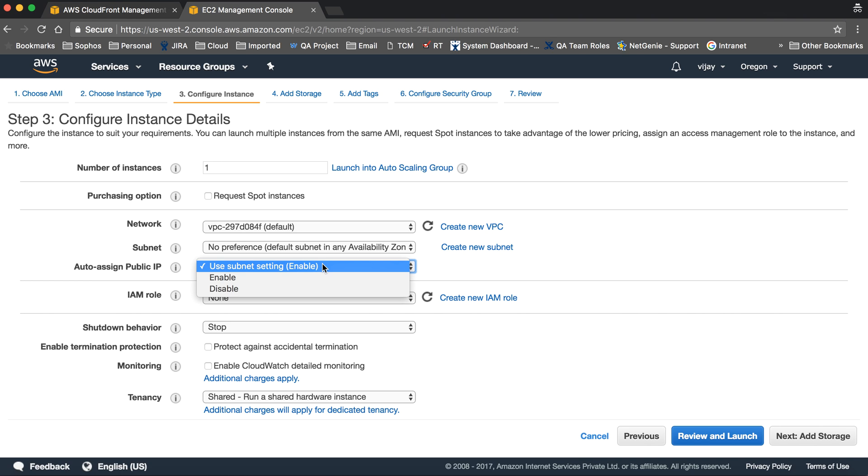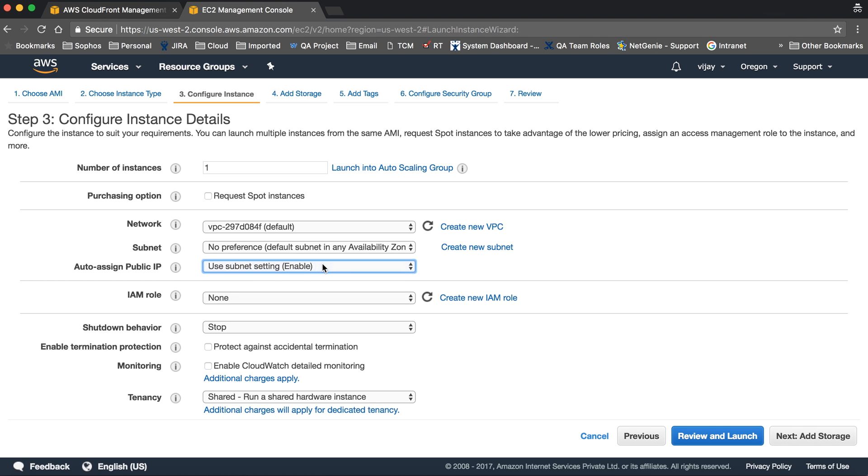Assigning a public IP is required if you need public access for your instance. You can enable it and AWS will automatically assign a public IP. If you don't want public IP, you should disable this.